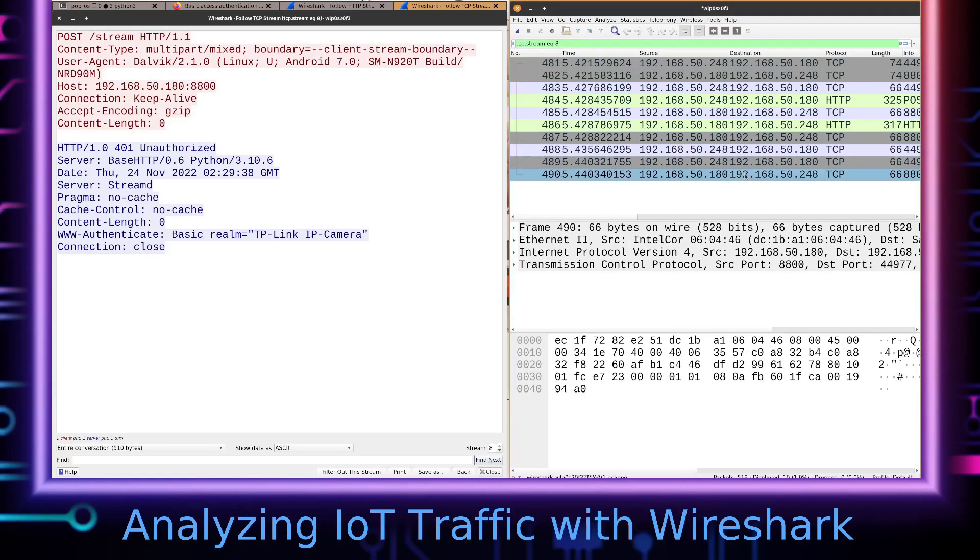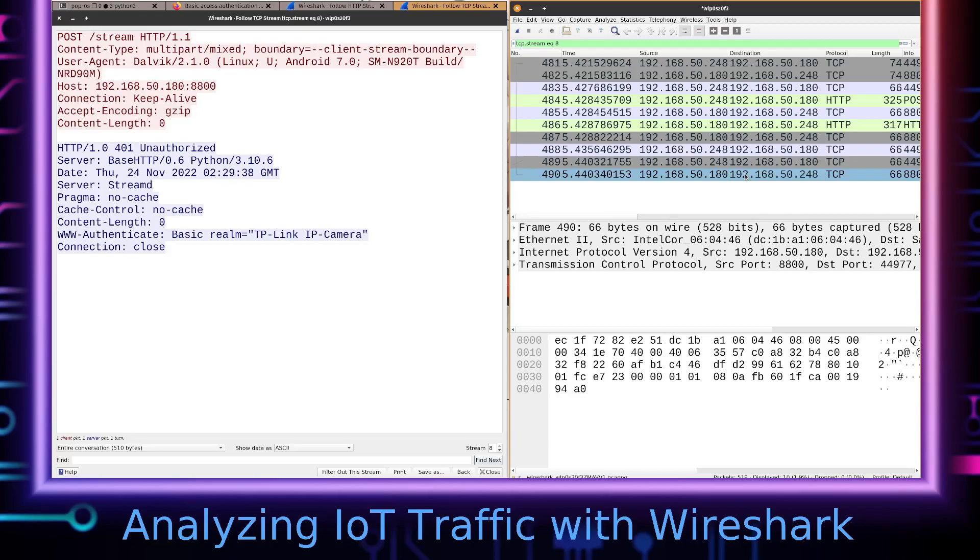So in some cases it will actually work and you'll be able to get the credentials that way, but in this case it did not. But hopefully that gives you some ideas for things that you can do when you're doing a manual analysis of network protocols that are running with IoT devices. Anyway, I hope you guys enjoyed that.